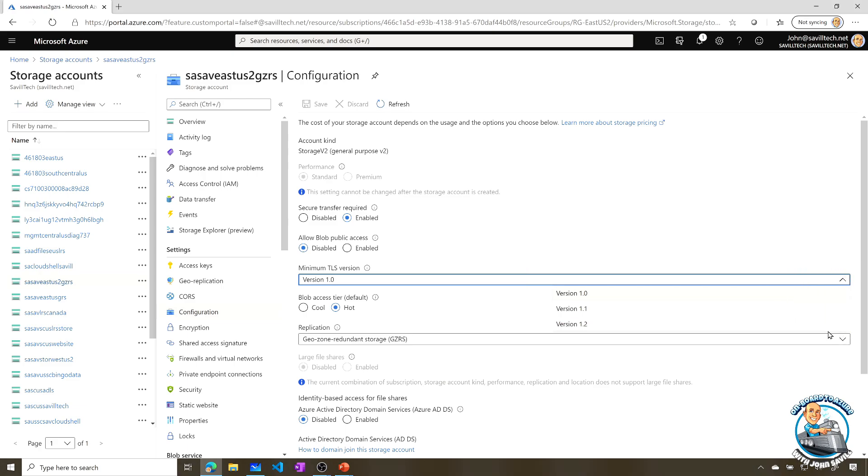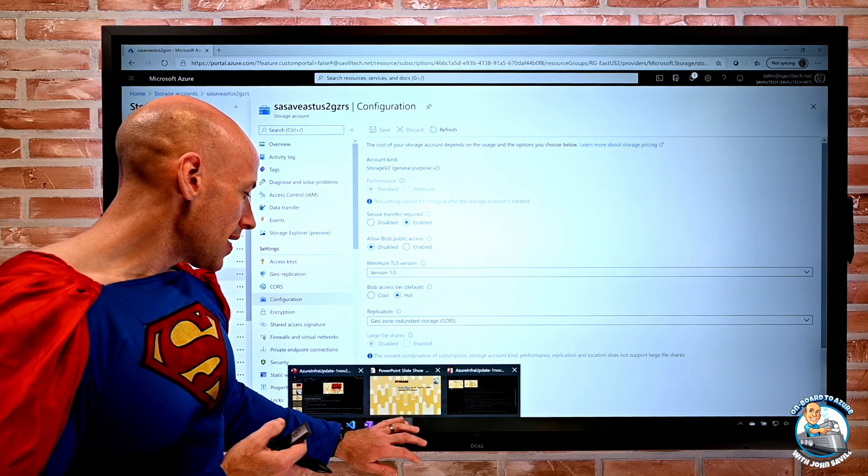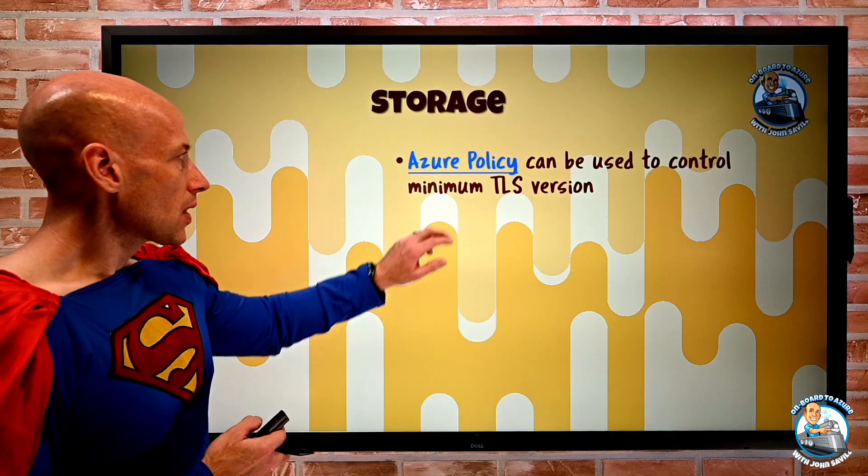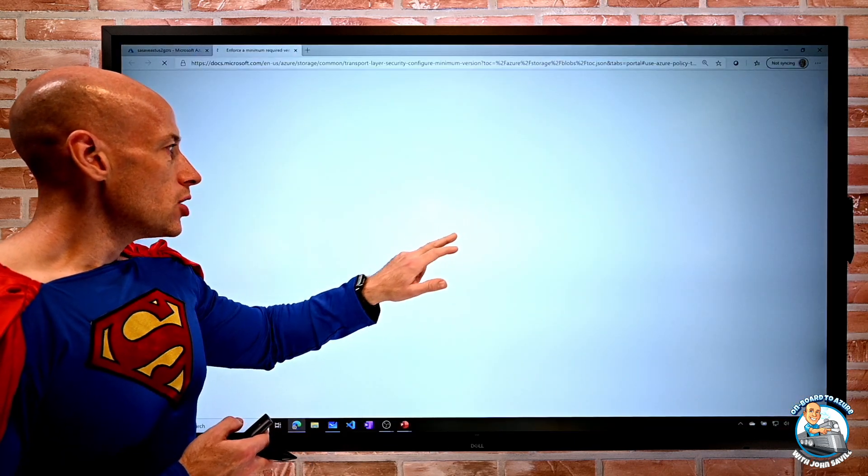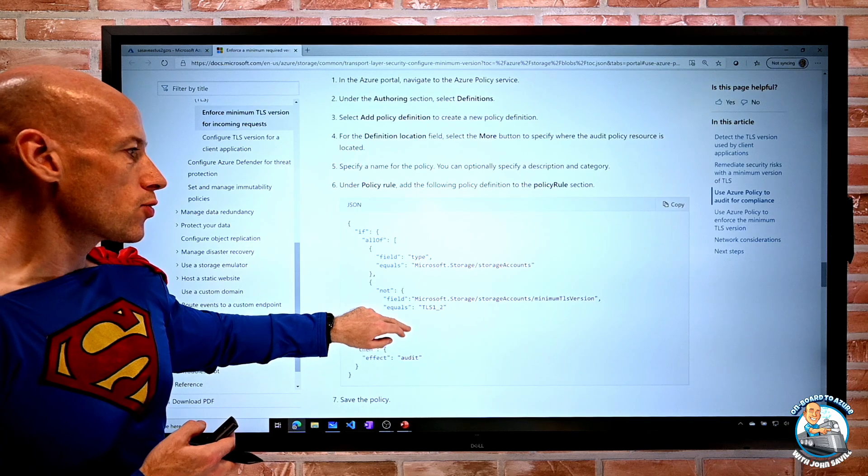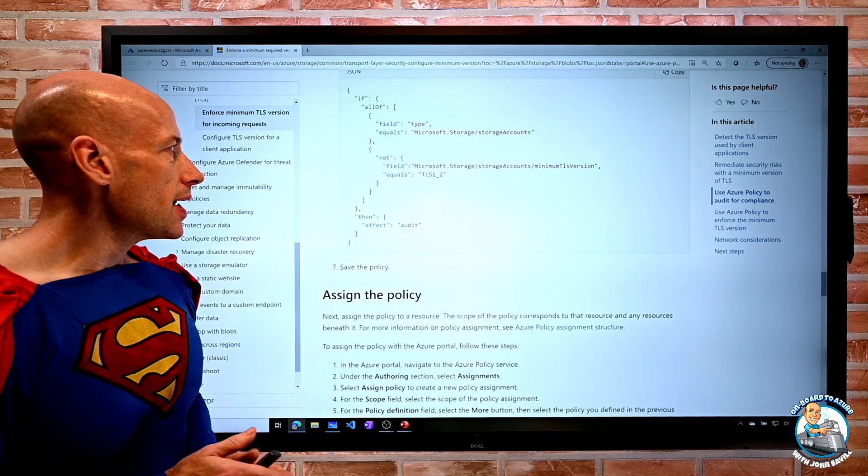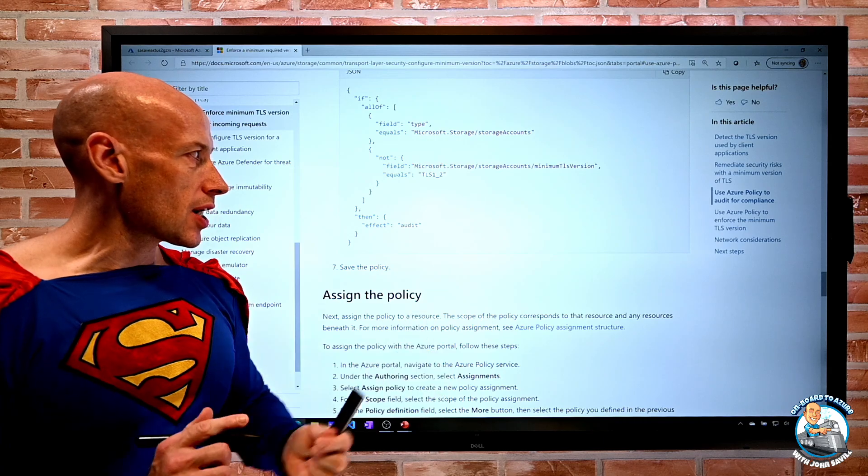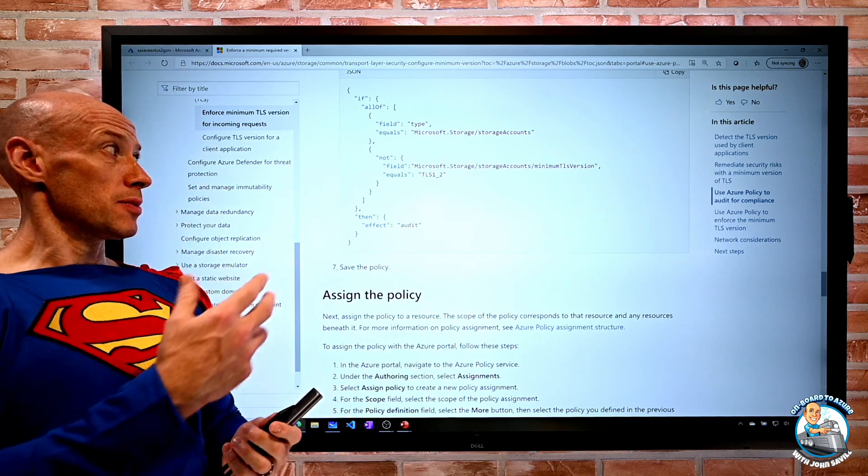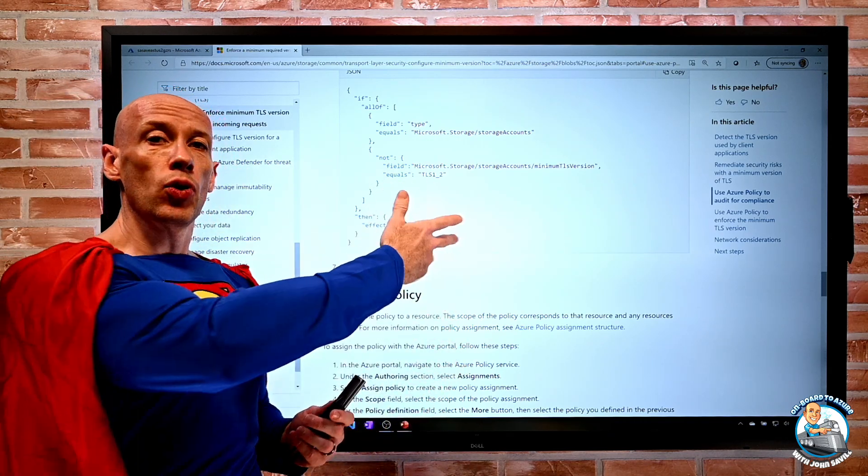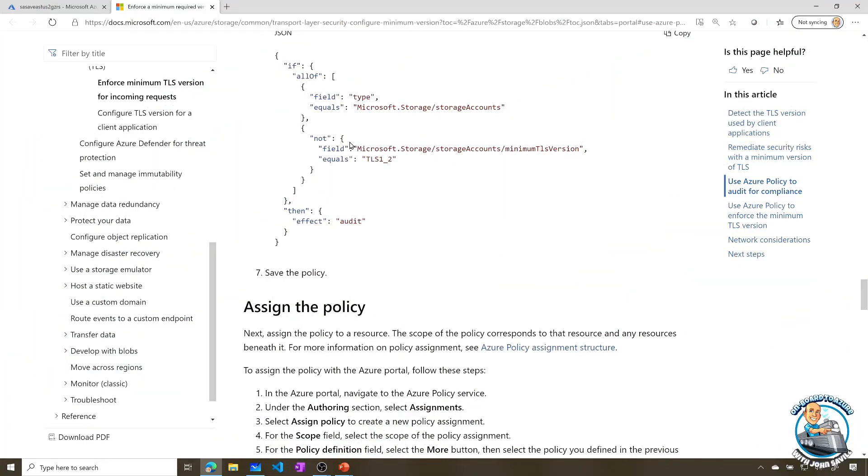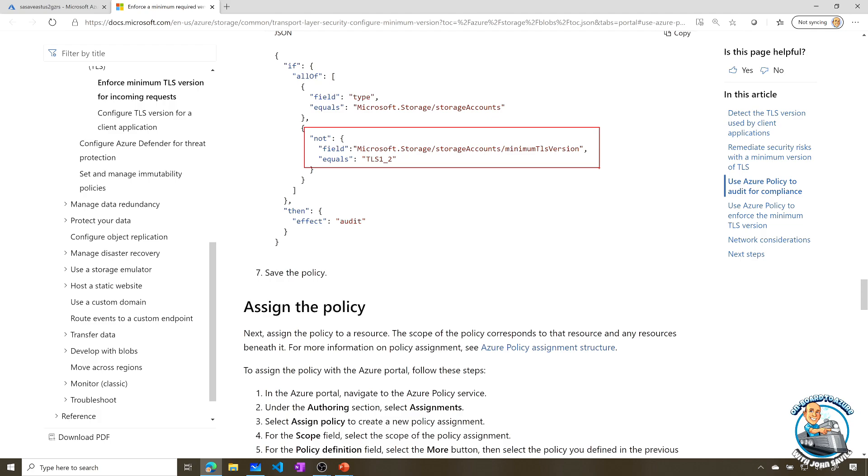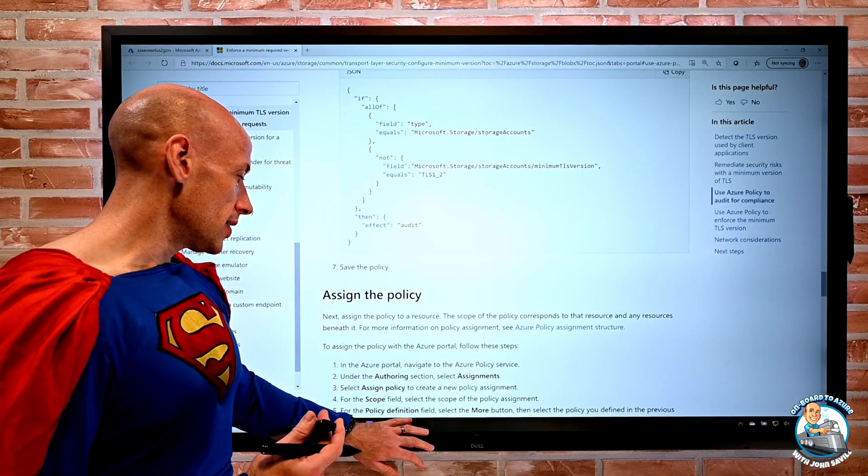But what I can now do with Azure Policy is I can configure that as well. Now there's no built-in definition. So what we'll actually do is for now, on this link actually, it shows you what the definition would be. So it tells you how you can create it, and then walks through, it's this Microsoft.Storage storage accounts minimum TLS version. And then I can put the TLS version I actually want. I can set that minimum version. And if it's not that, I could audit it, for example, or maybe even I would choose to deny it.